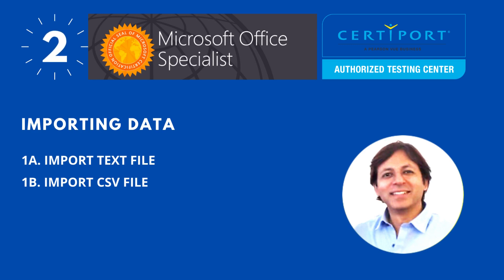Section 2: Importing data. In this section, we are looking at the various ways of importing data into Excel. 1A: Importing text file. 1B: Importing CSV file.